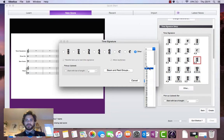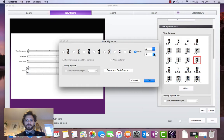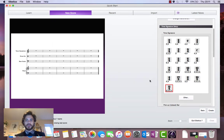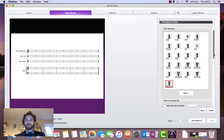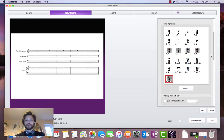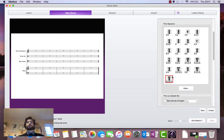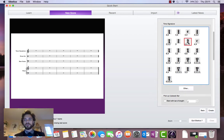So I'll select 11/4. Click OK and there it is. 11/4 is now available to us to use. But I'm not going to use 11/4. I'm going to go with just a standard issue 4-4 time signature.